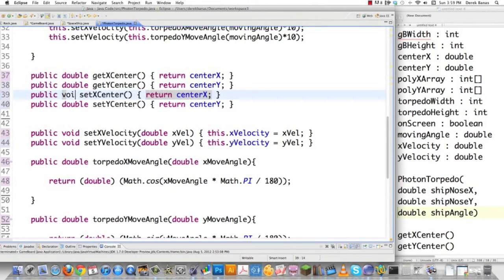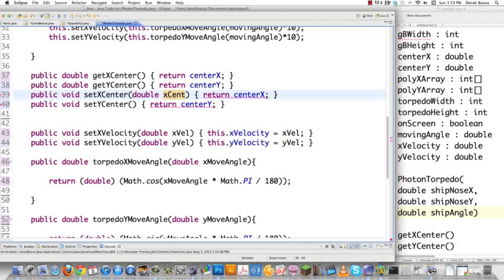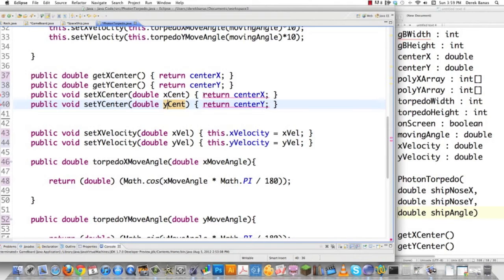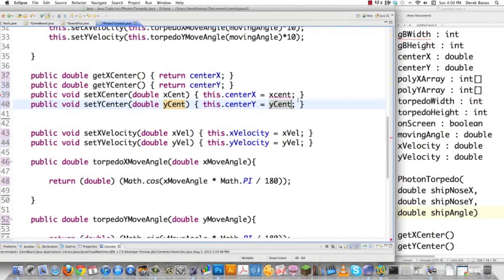These setters are going to return void and receive a double — setCenterX receives xCent, setCenterY receives yCent. This.centerX equals xCent, this.centerY equals yCent. All I'm doing is setting the values I created above — nothing fancy.